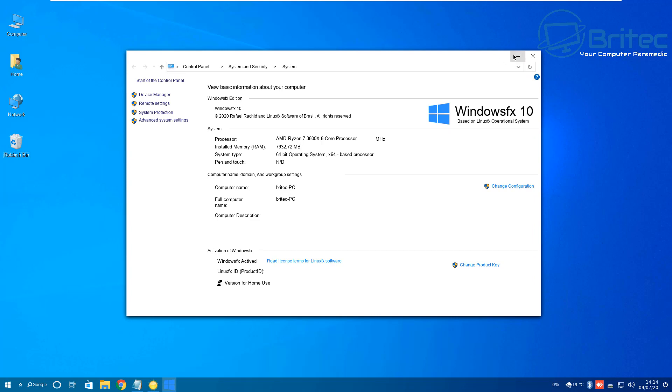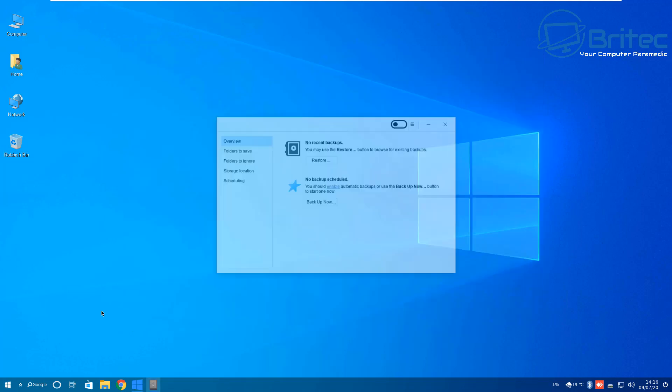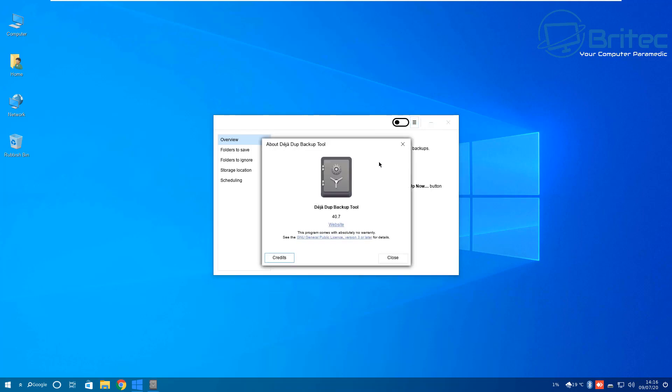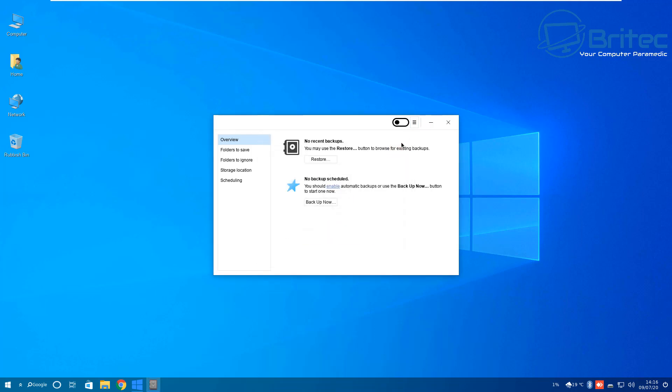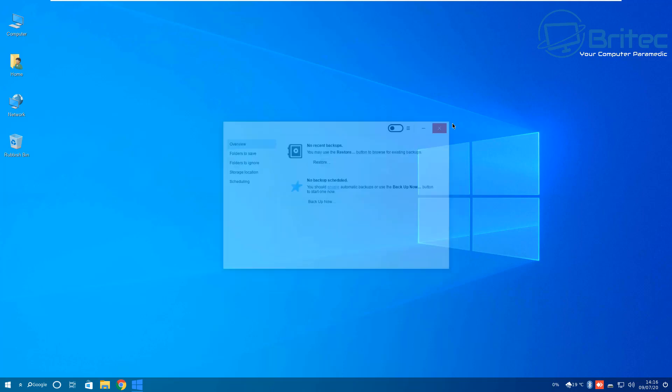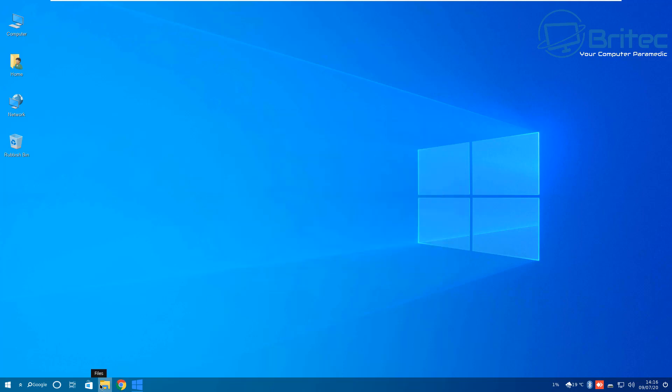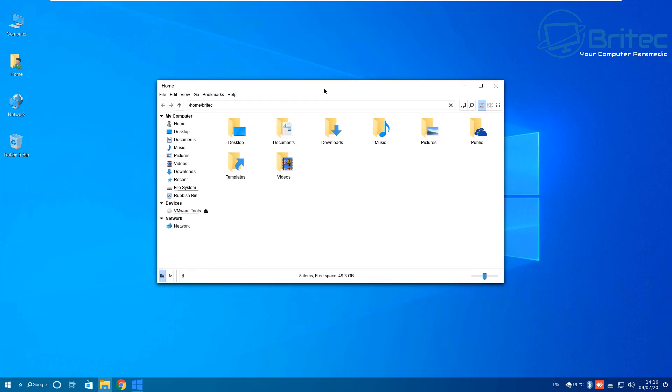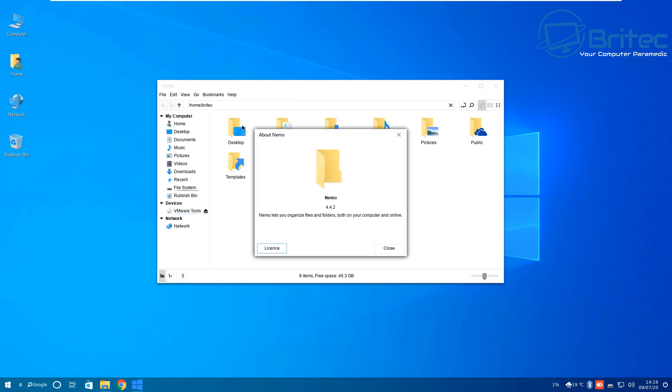They've done a very good job at making it look very Windows 10-esque but it's not Windows 10 at all. It is based on Ubuntu. The backup software they've implemented into this build is called Backup Tool. Let's take a look at some of the other options available. The Explorer part looks exactly or similar to Windows 10.